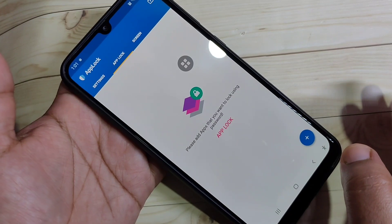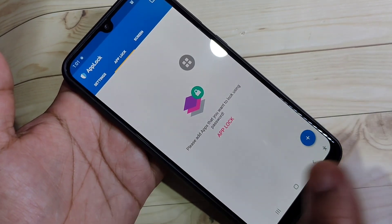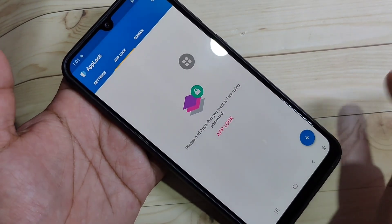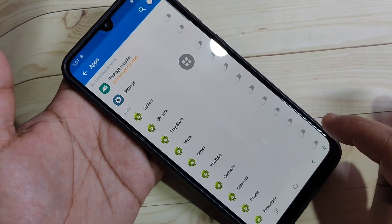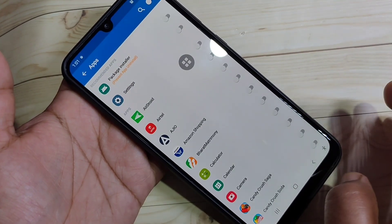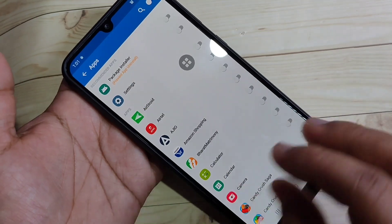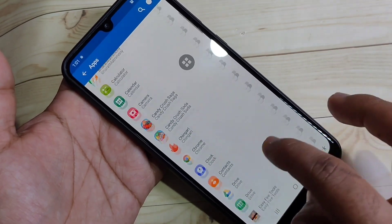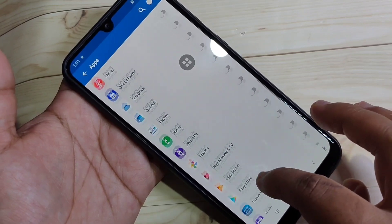This is the home page of this application. When you open the application you can see this home page. Here you can see there are no applications listed yet. Now we need to add the applications that we want to lock. Tap on the plus symbol and in this page you can see all the applications in your phone.